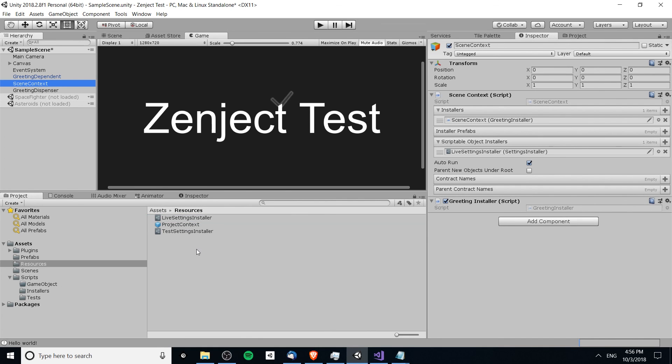Whatever settings we have in this scriptable object will be used instead of whatever's in our test settings installer. Really cool way of doing settings within Unity. I've been Chris, thanks for watching, I hope you guys found this tutorial helpful, and I will see you guys in my future Unity content.